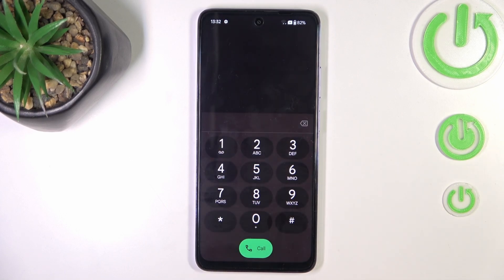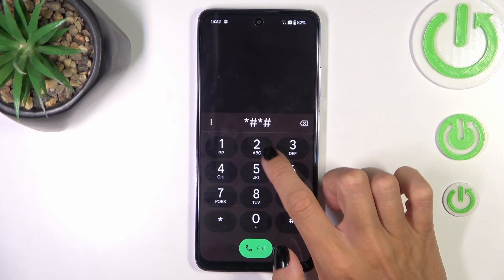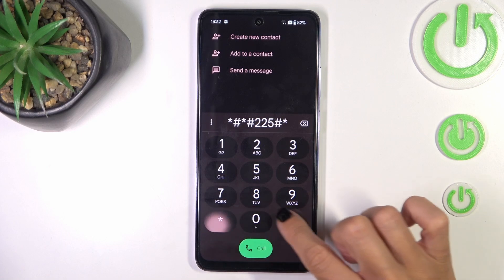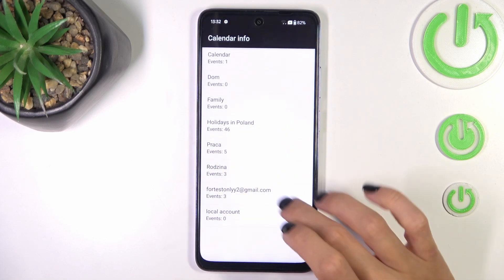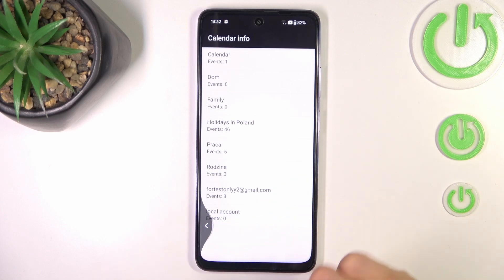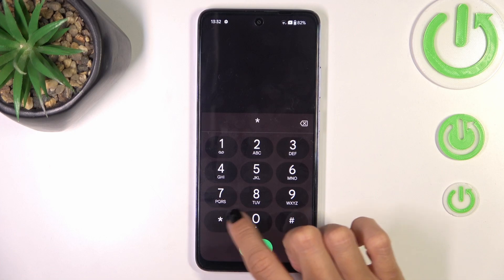The second code I want to share with you is *#*#225#*#*. And here you've got the calendar info — all upcoming events that you've got in any calendar connected with this device, all in one place right in front of you. This is a pretty useful one.